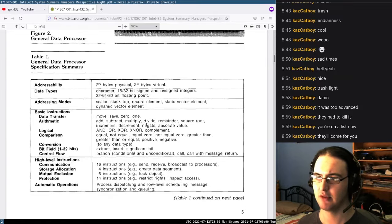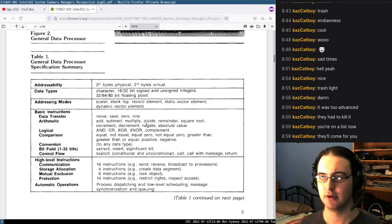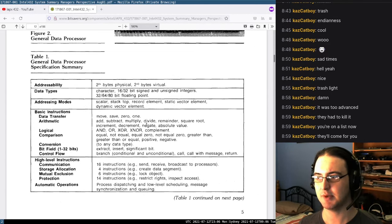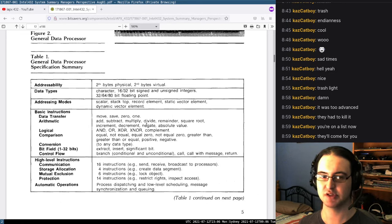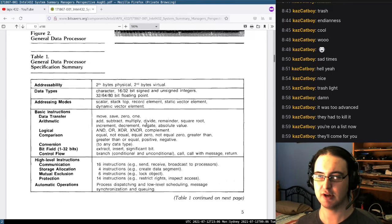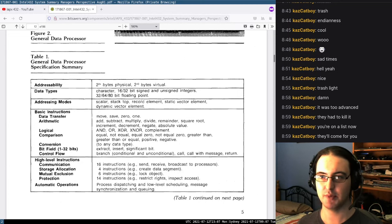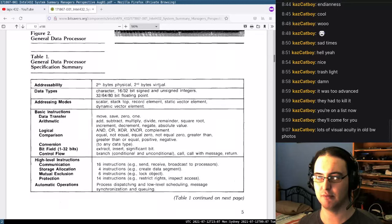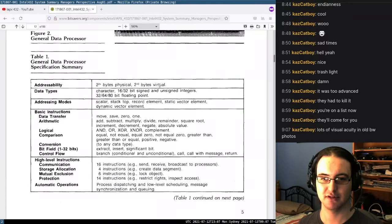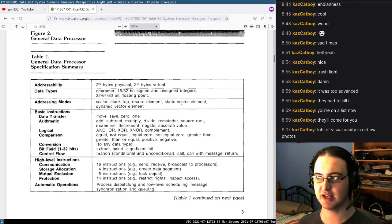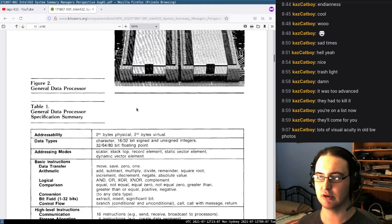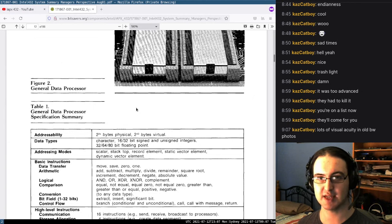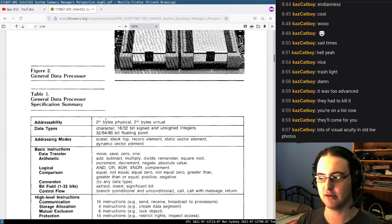So what data types does it have? Character, 16-bit and 32-bit signed and unsigned integers, 32-bit, 64-bit, or 80-bit floating point. That's pretty impressive. Addressing modes — this is where things get kind of interesting. Because you're not addressing by actual memory addresses. You're addressing by objects: Scalar, StackTop, RecordElement, StaticVectorElement, DynamicVectorElement. Instead of saying 'I need to access this part in memory using a pointer,' you would say 'I need to access this value of this object.' Which is pretty fascinating.